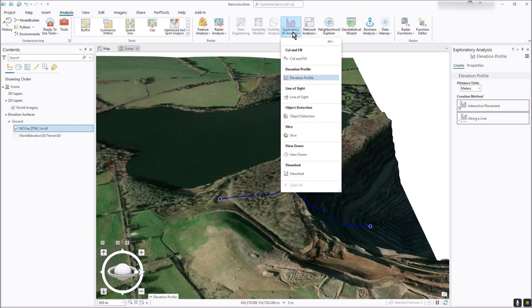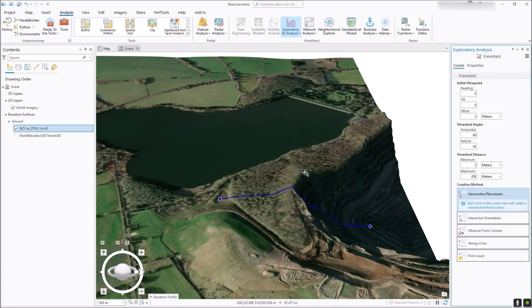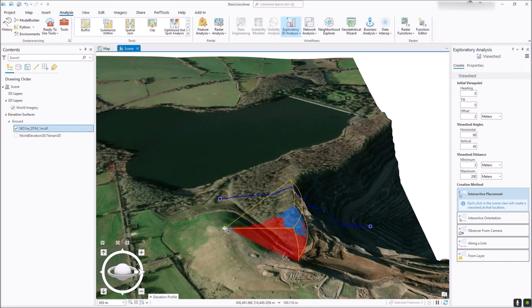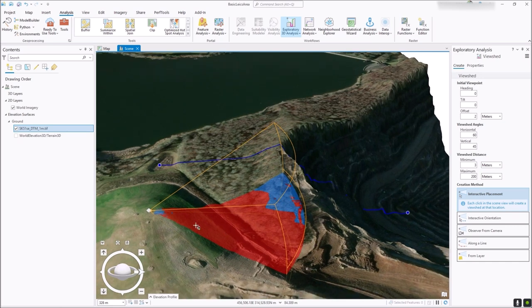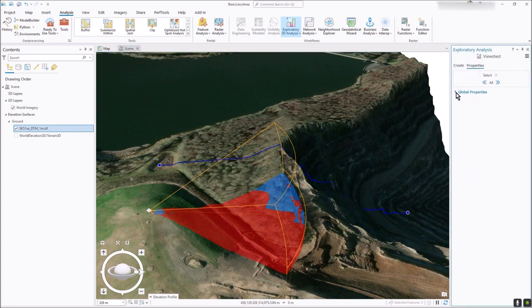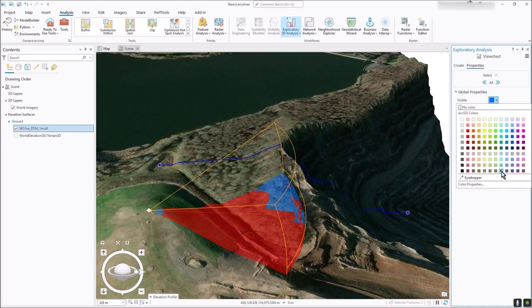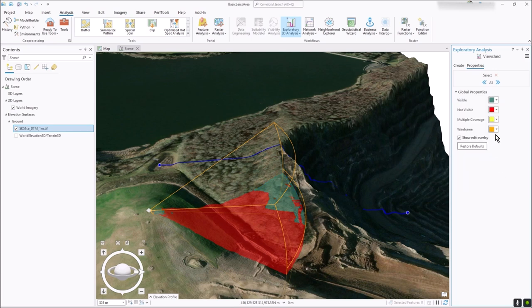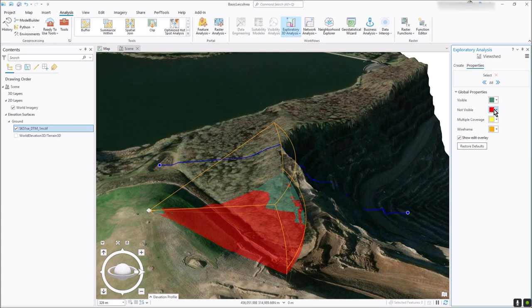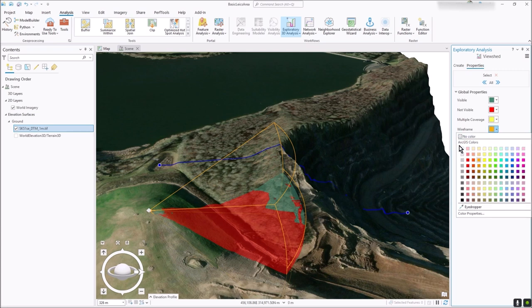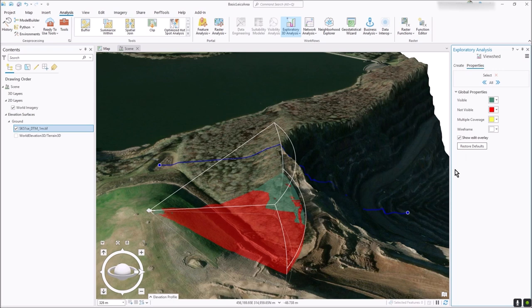Another tool is Viewshed. Click on it and then click a point - let's go on top here. As soon as you click it'll apply the defaults and show you what you can and can't see from that point. The red is what you can't see, and the blue is what you can see. If you go to Properties you can click on Global Properties and change those colors.